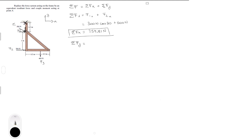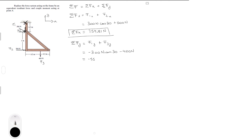The sum of the forces in y is equal to the F1y component. It's going down, and minus F3 because it's also going down — that will be the y component. So this is negative 300 Newtons times the sine of 30, minus 400 Newtons, and that is equal to minus 550 Newtons.